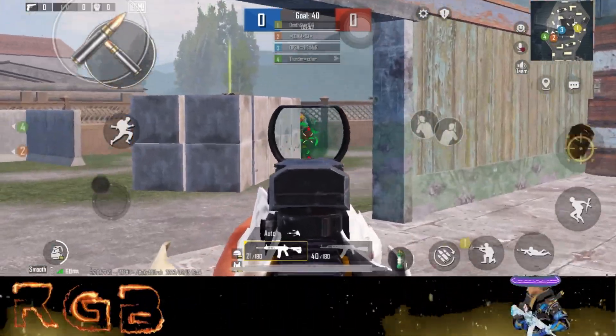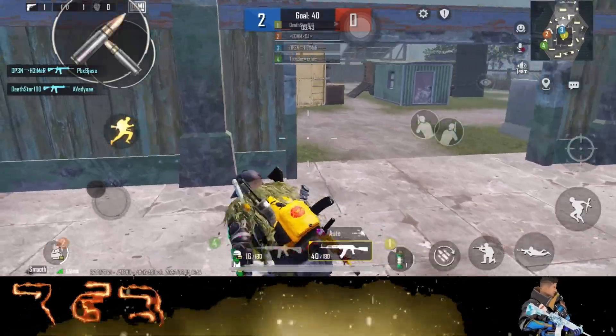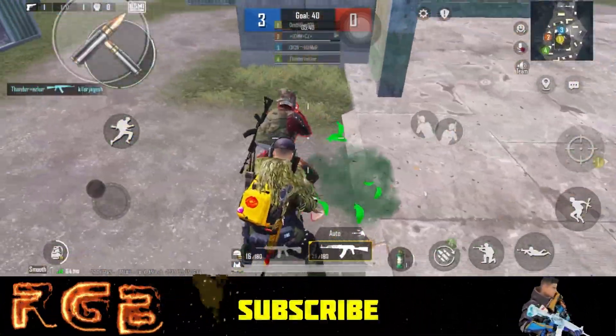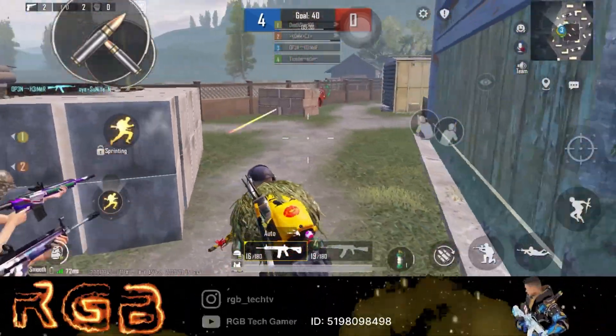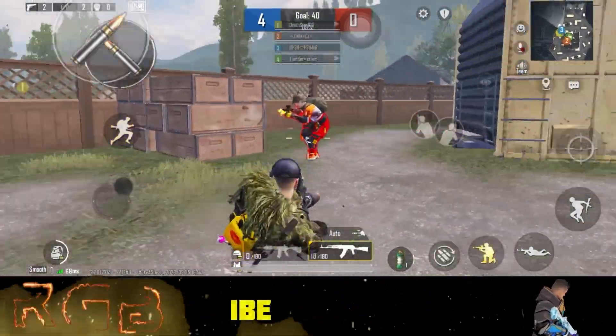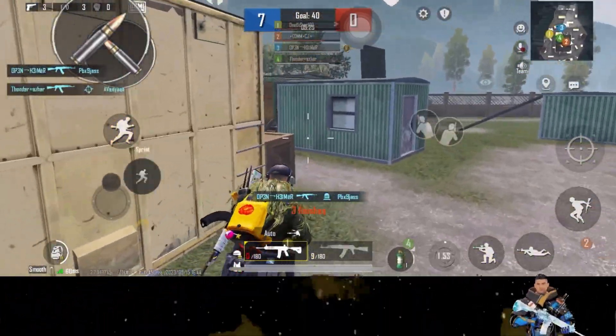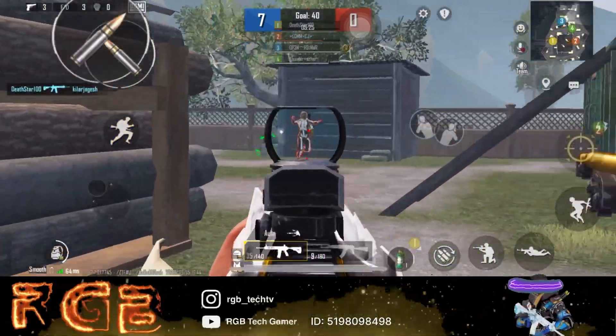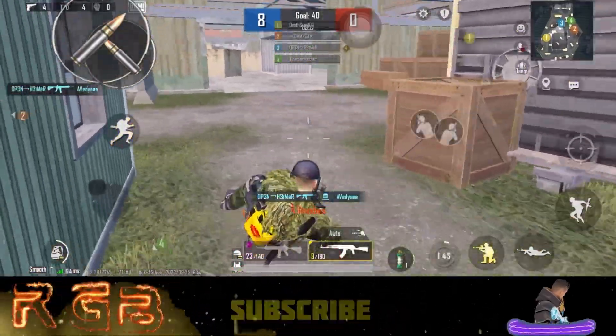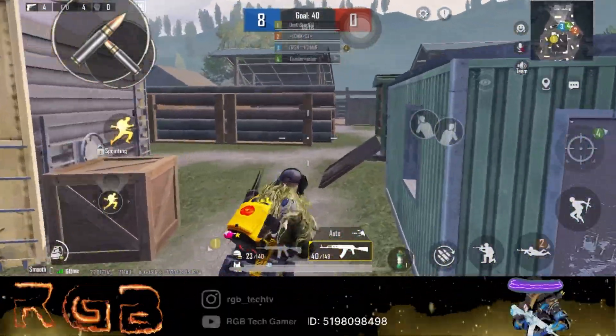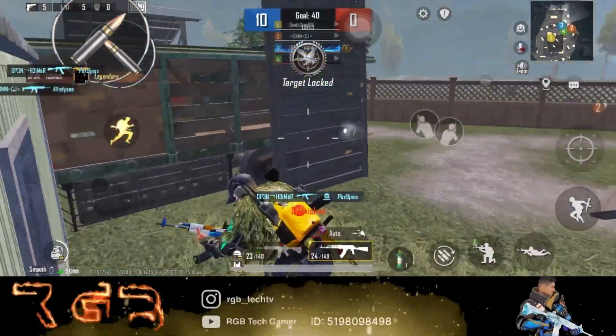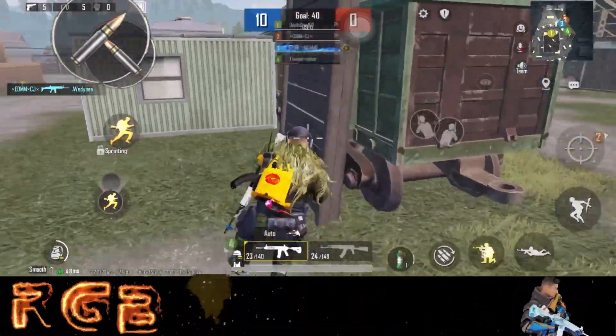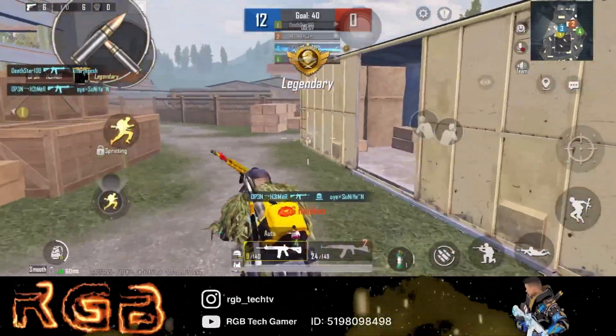This blue team has scored for the first time. Dead. Reloading. No mercy.